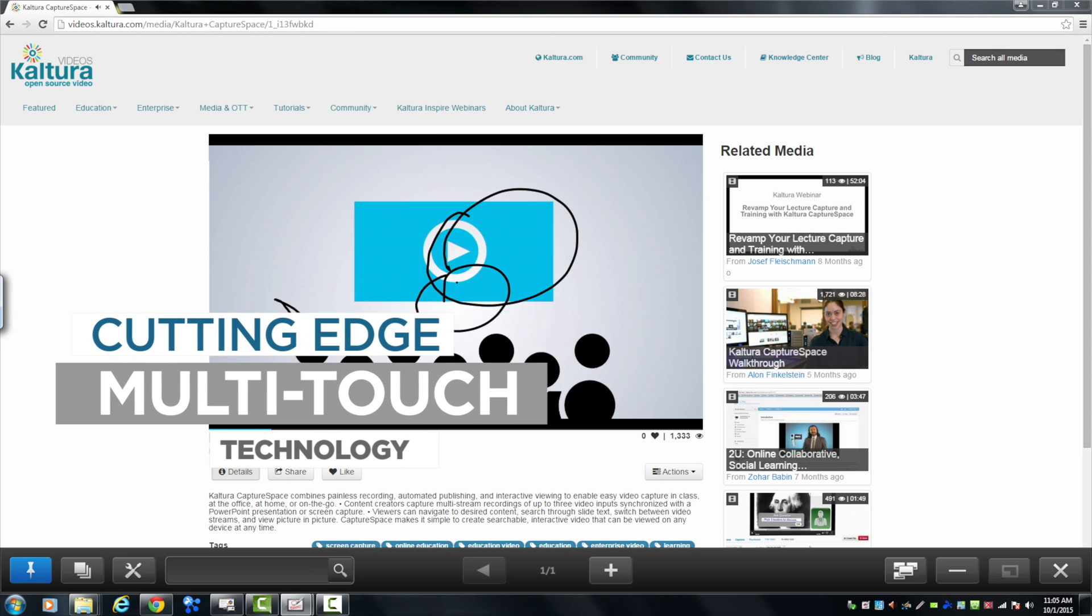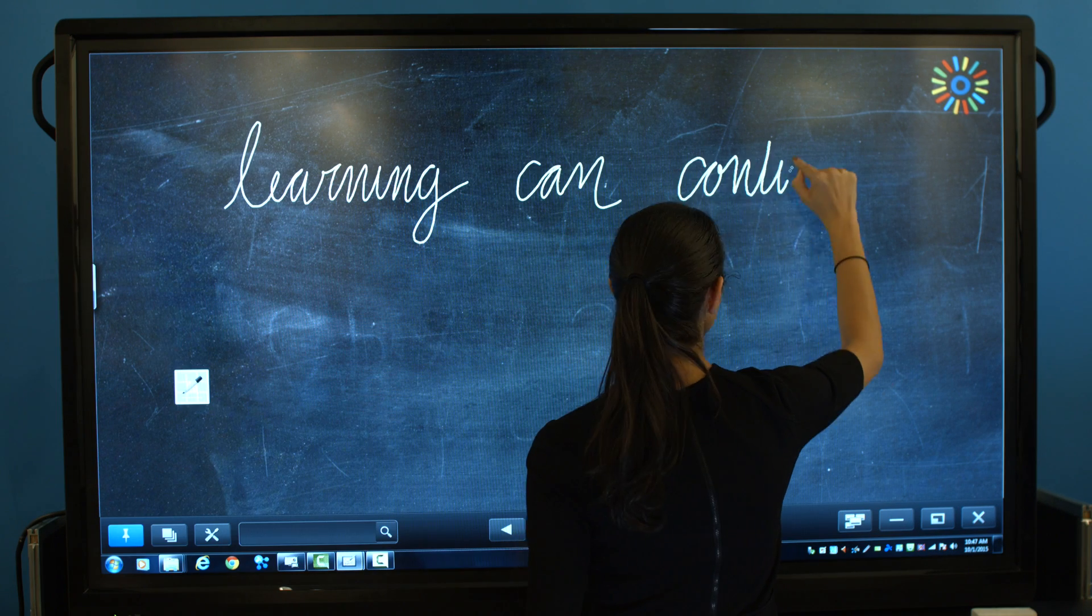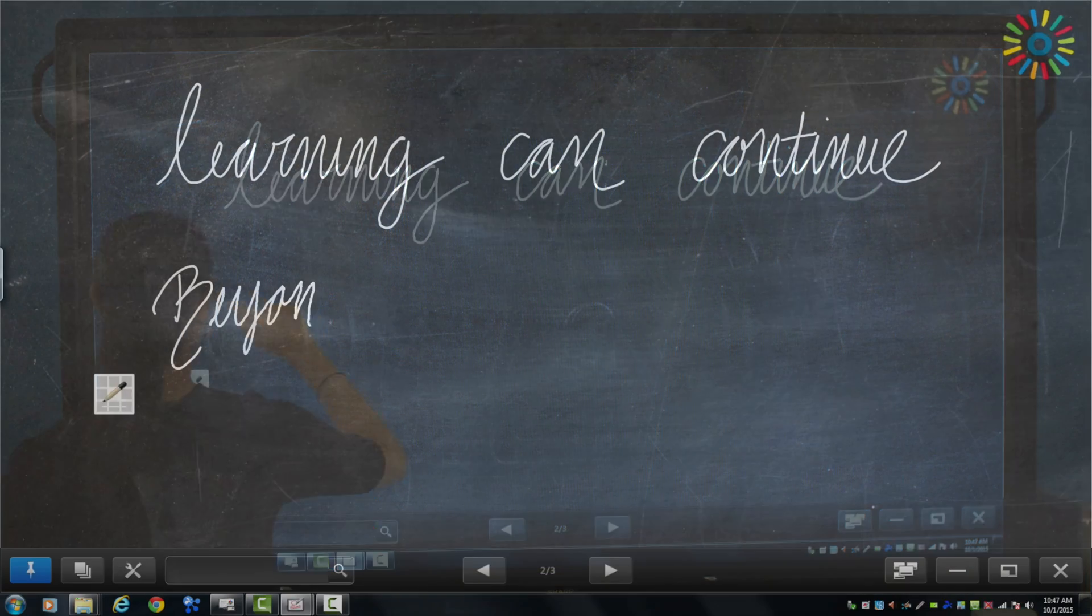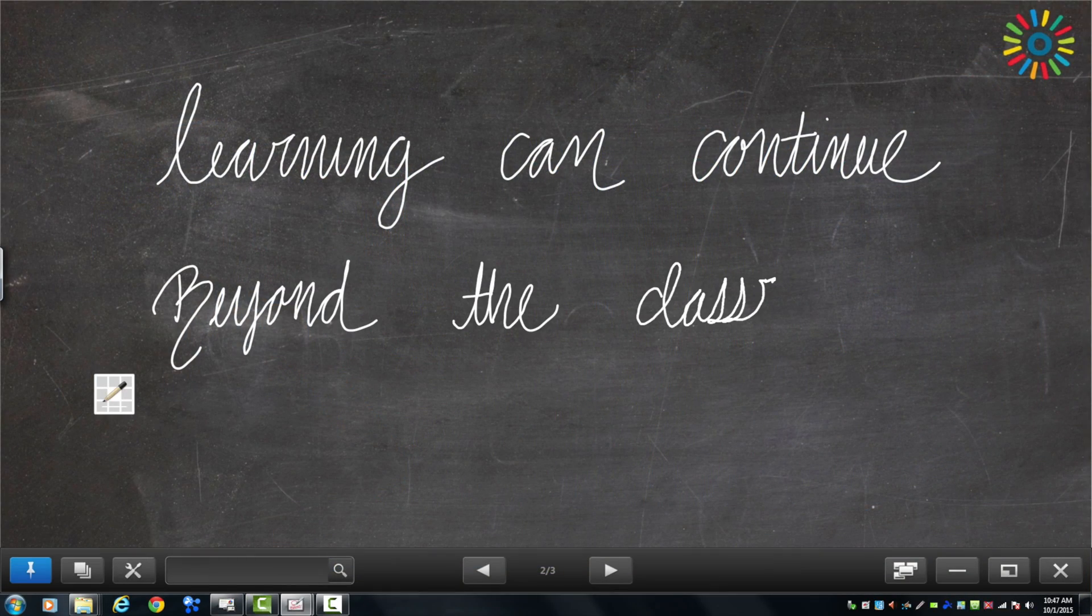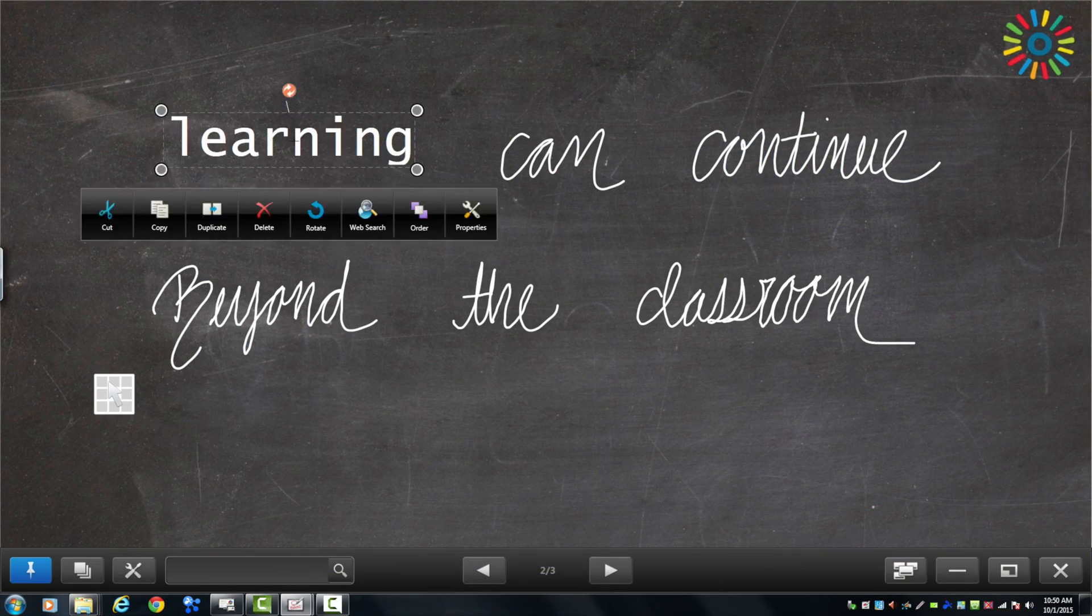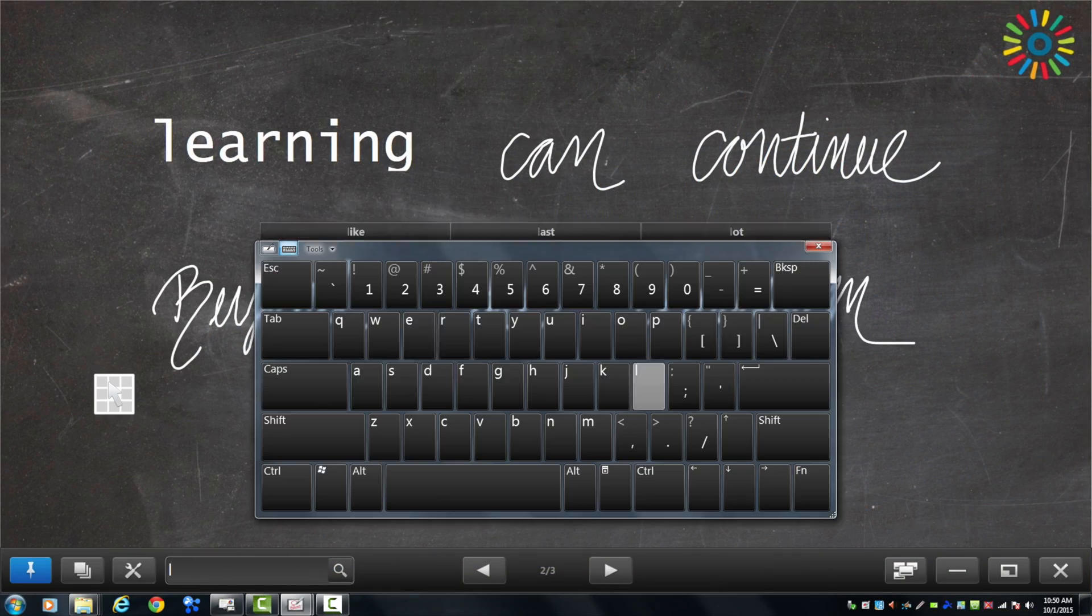With Kaltura's video platform, learning can continue beyond the classroom and expand to create more personalized offline learning experiences.